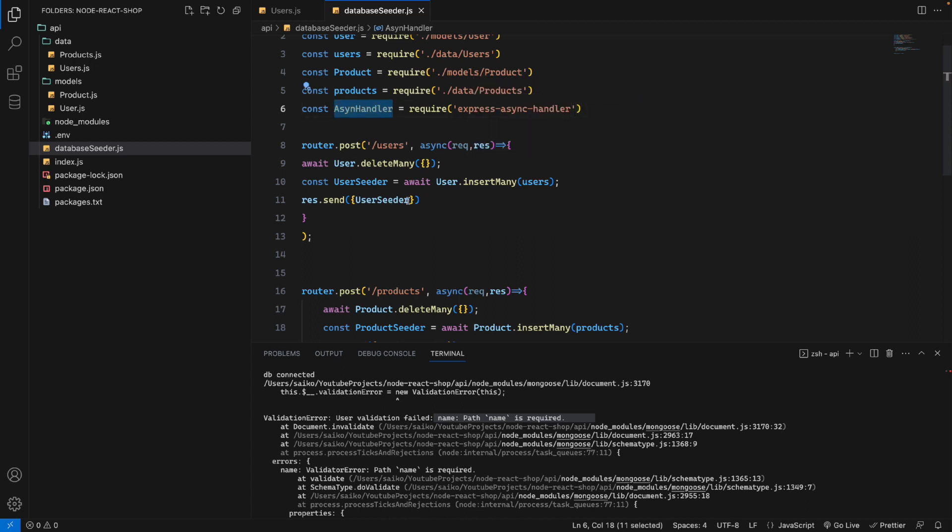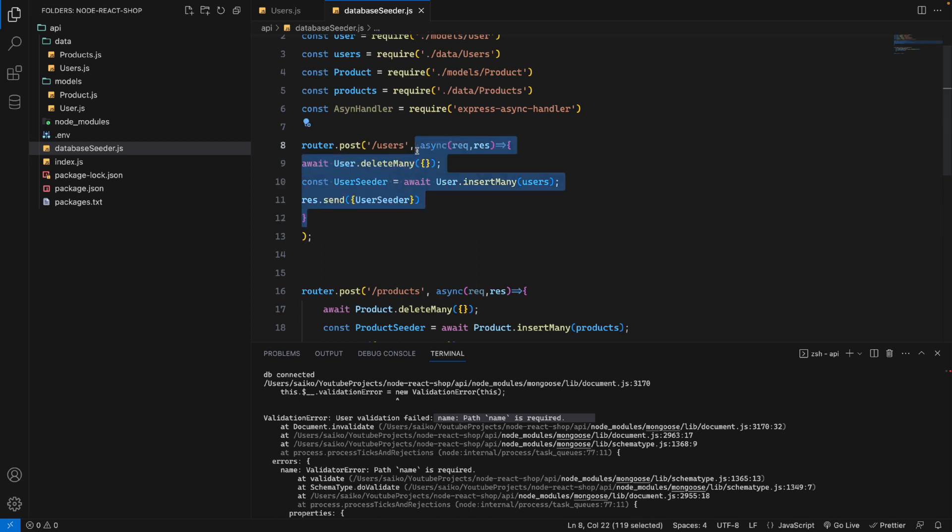After that, we can use this const variable. As you can see, we have async here.